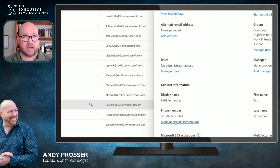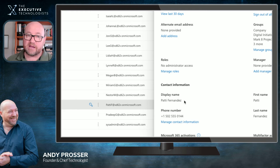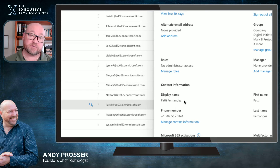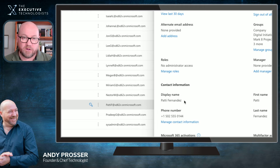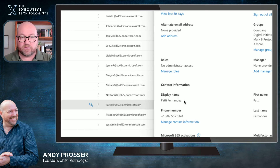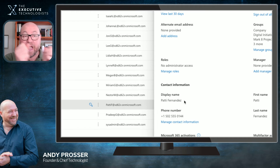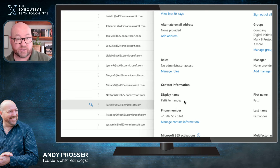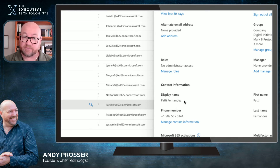Down here we can update contact details including a phone number and the display name. The display name is important — that's what appears when you email someone. Pro tip: if you have shared mailboxes, don't just call them 'Accounts' or 'Info.' That's what people see. Use it as a branding opportunity — put your business name in there, something like 'Accounts / Your Company Name,' so recipients know who is responding without having to check the actual email address.